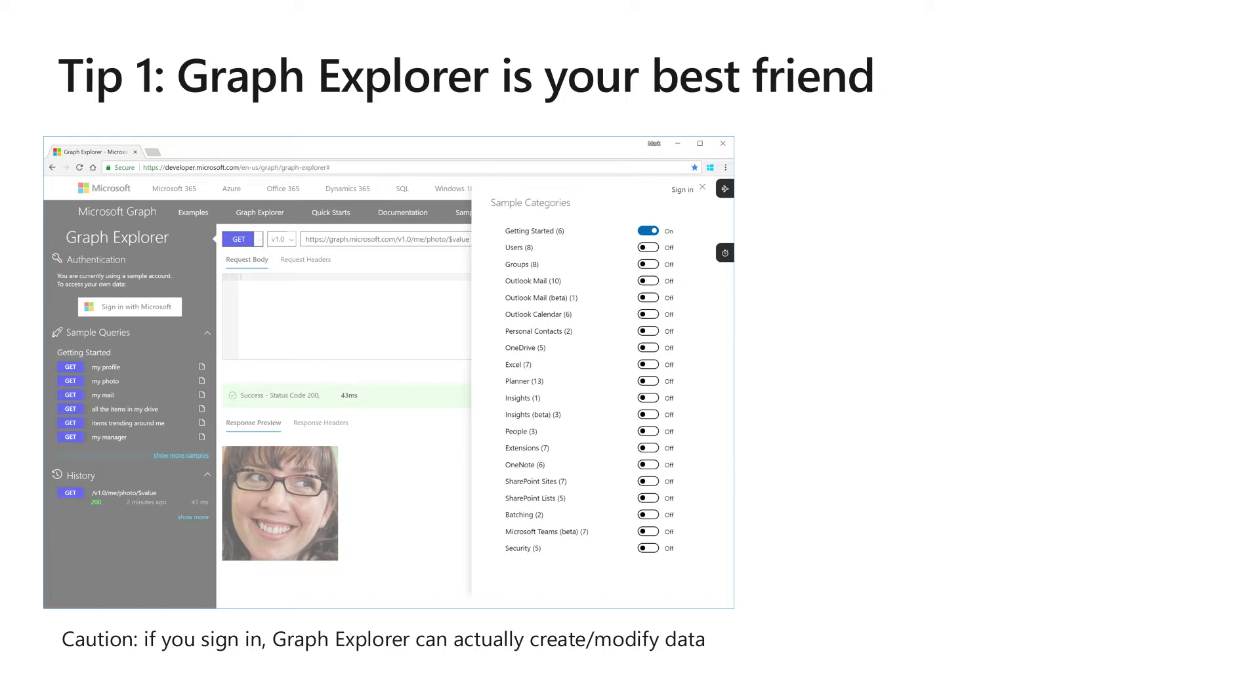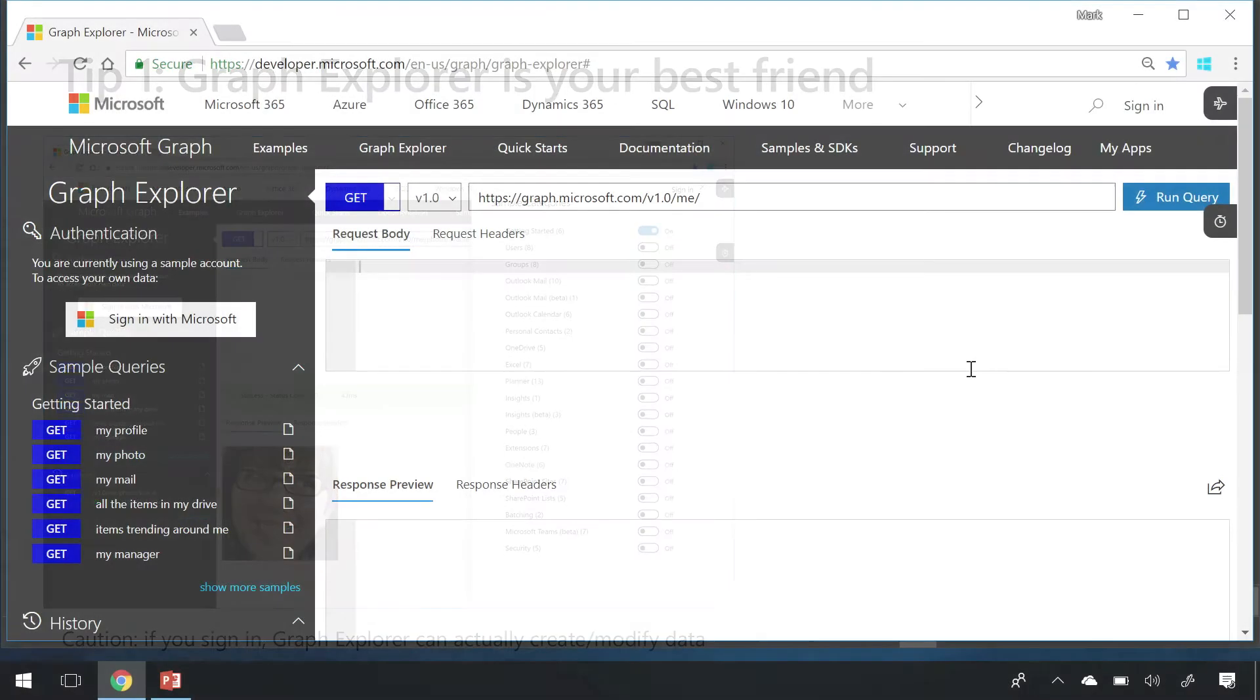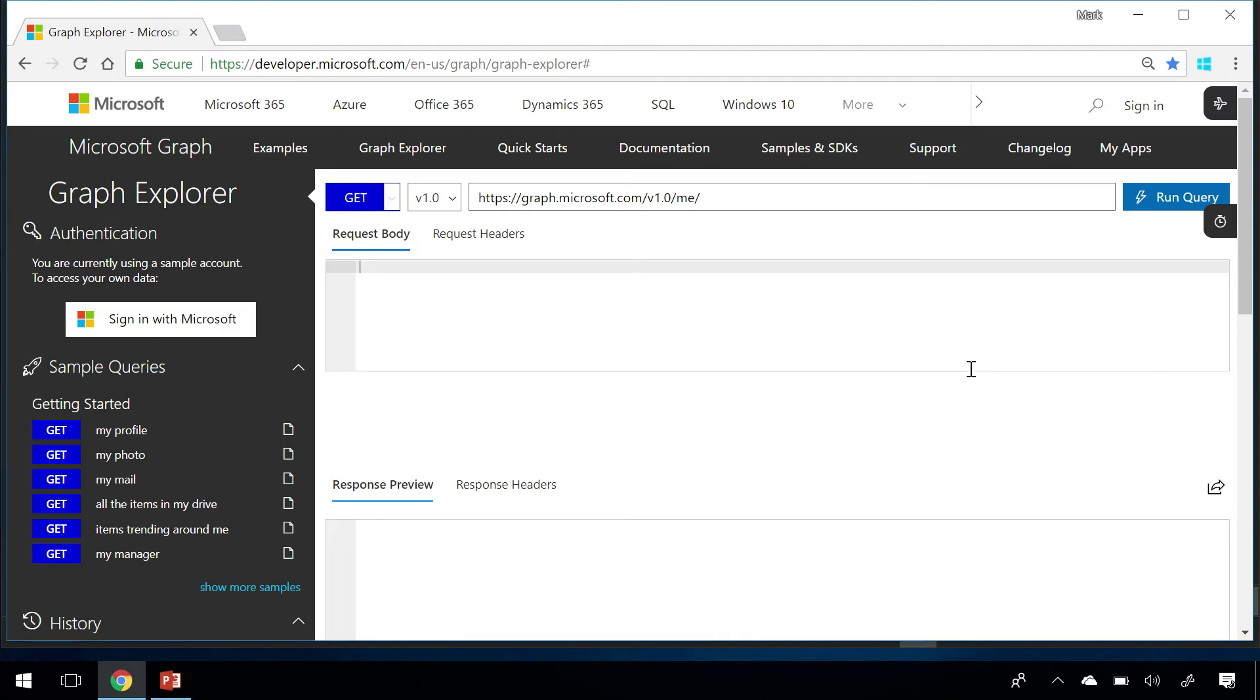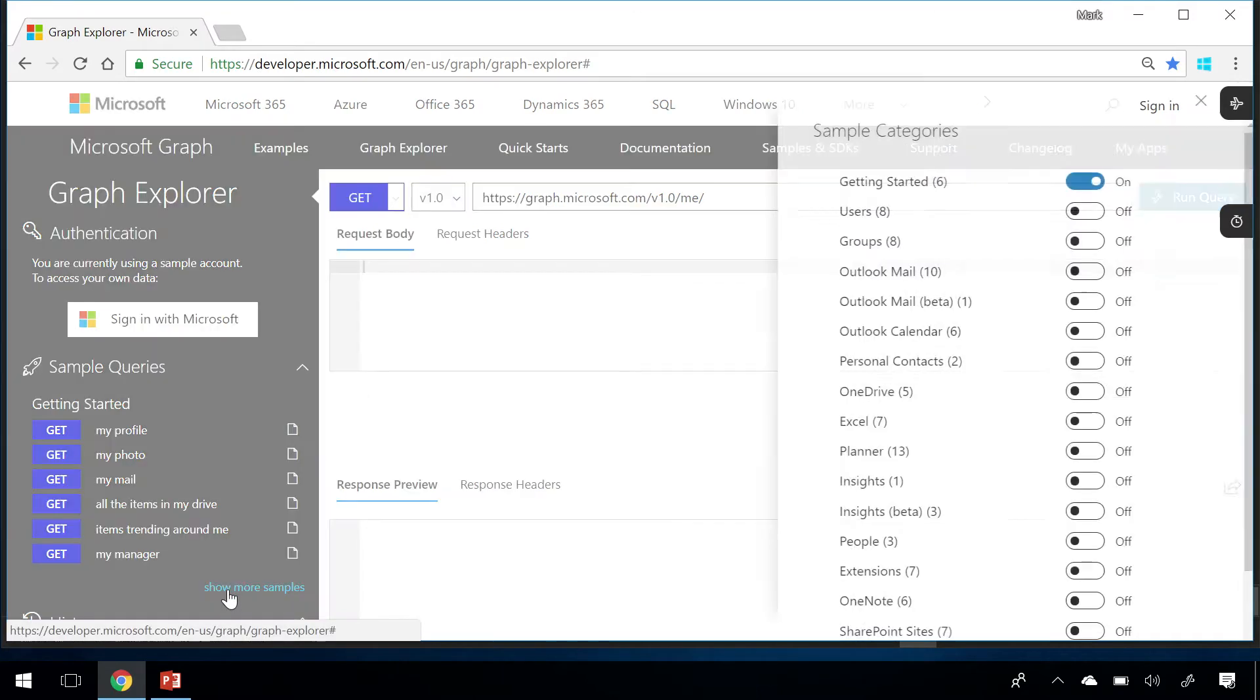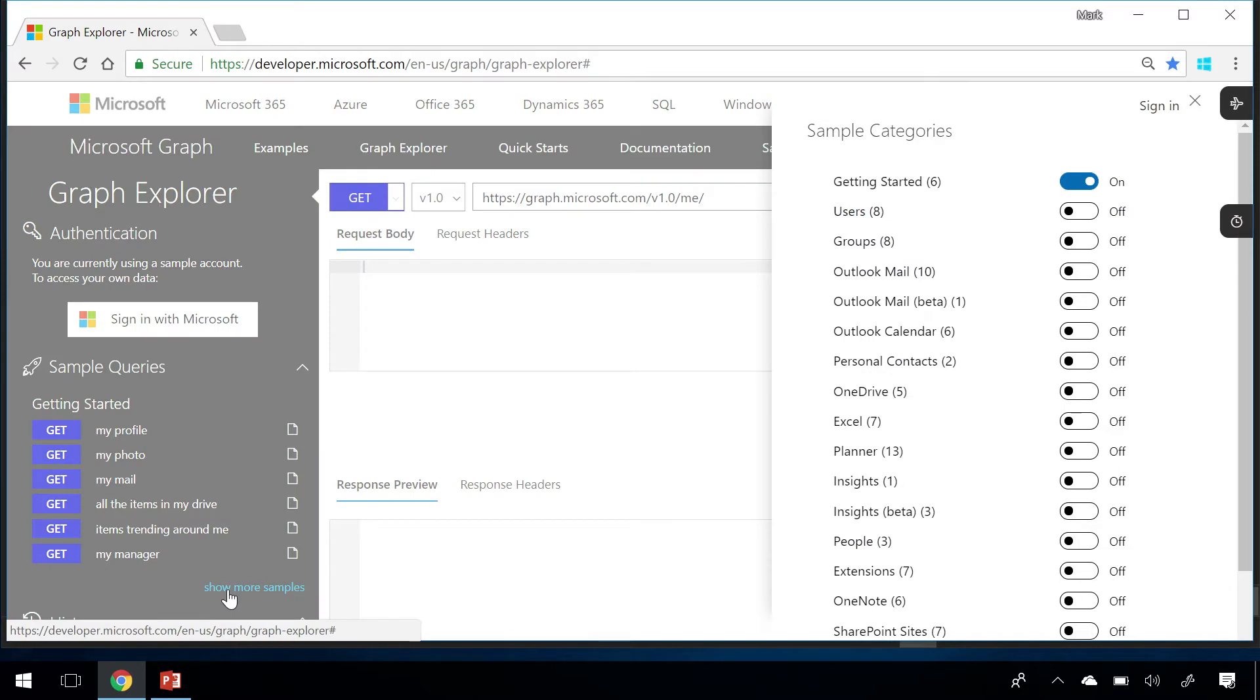My first tip is to use Graph Explorer to get started. Graph Explorer is available from our developer portal at graph.microsoft.com. Let's see it live. Graph Explorer is a customized HTTP request tool that makes it really easy to discover and execute queries. Along the left nav is a series of categorized requests, and you can click on Show More Samples to add or remove categories.